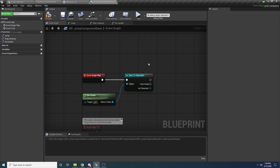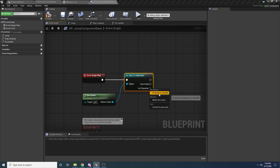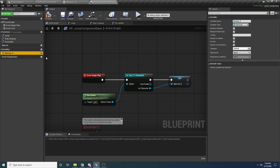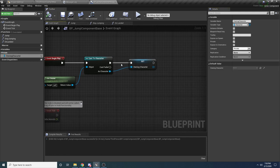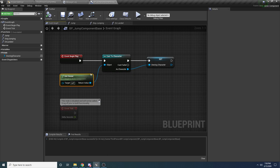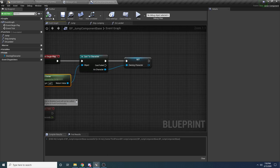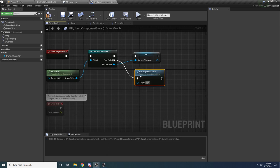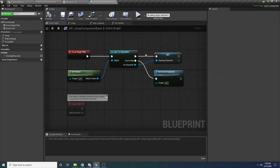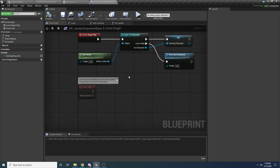If the cast fails — meaning this component was added to an actor that is not a character — we'll go ahead and destroy our component. You might want to print an error message here just in case someone on your project tries to add this to something that isn't a character. We're just saying we only support adding this component to characters.